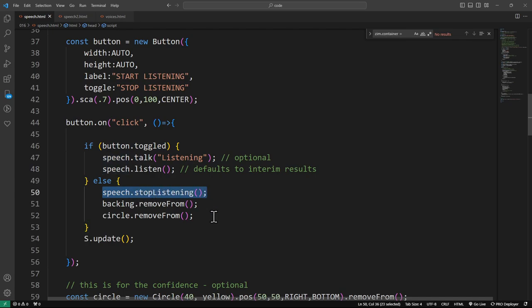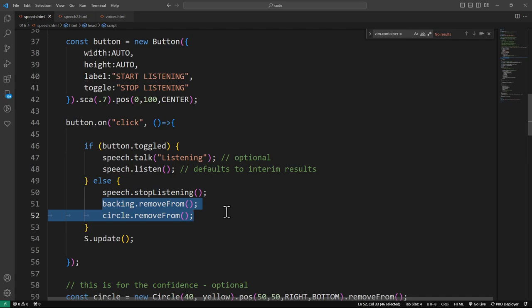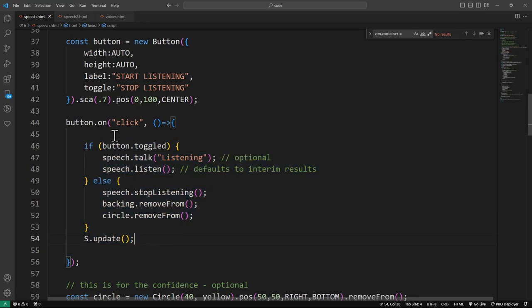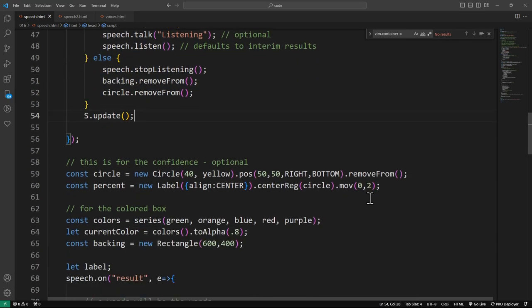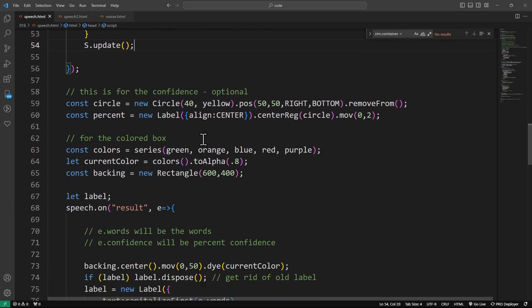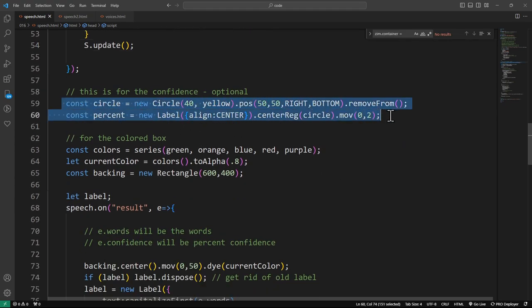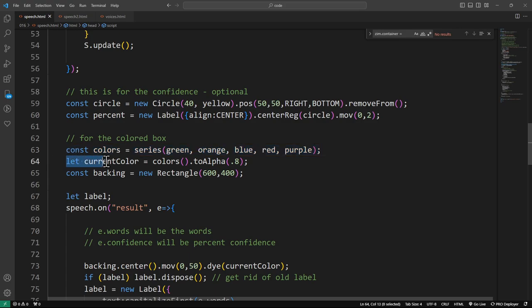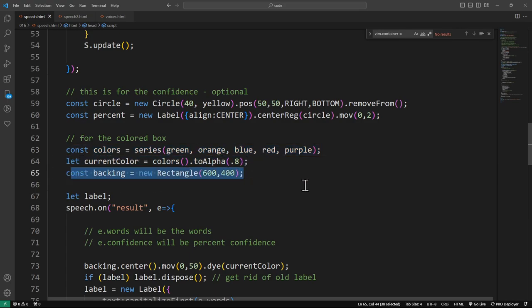That's what we're doing if we're listening. Otherwise, we tell it to stop listening and we remove the backing and the circle. The backing is sort of where all the text is going on top of the backing. And we're doing a stage.update depending on what's needed there.